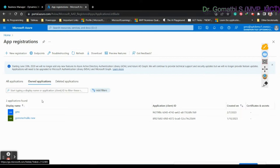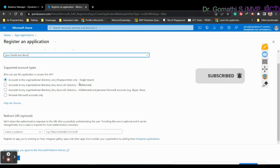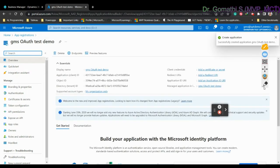Once you click App Registrations, you can see a New Registration option. Click New Registration — it will ask you for a user-facing display name. Give a proper display name; I am going to give 'GMS Test Demo'. For myself I will use a single tenant — you can also go with multiple tenant. Then simply click Register, and you will see the 'Create application successful' message.